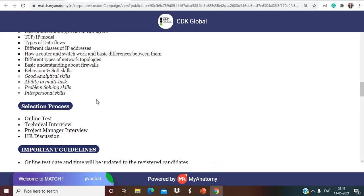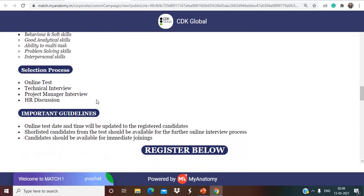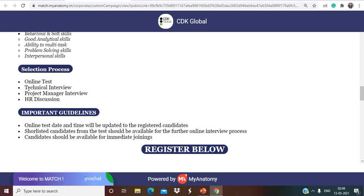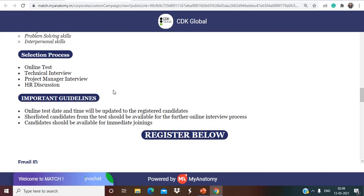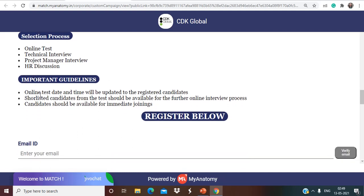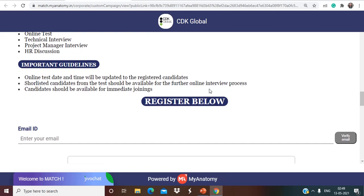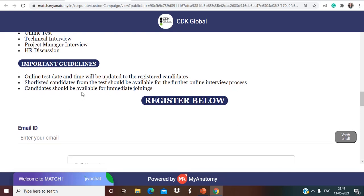Talking about the selection process, there will be an online test, then technical interview, then project manager interview, and then HR round. Important guidelines are online test date and time will be updated to the registered candidate, so shortlisted candidates from the test should be available for the interviews.